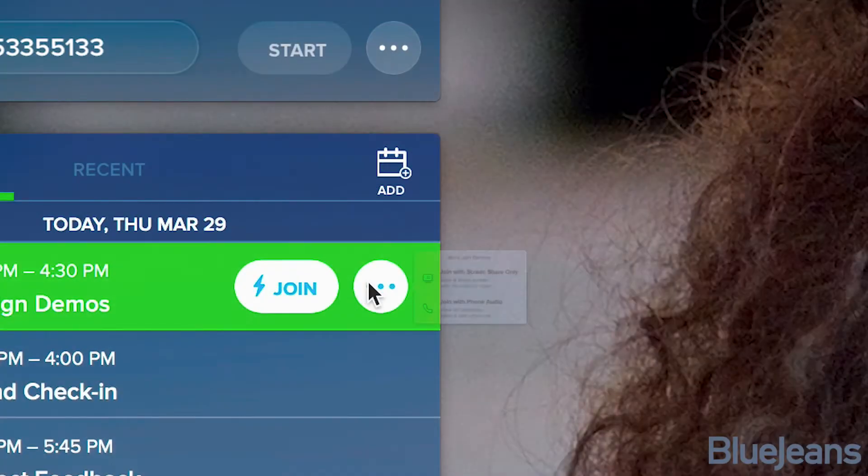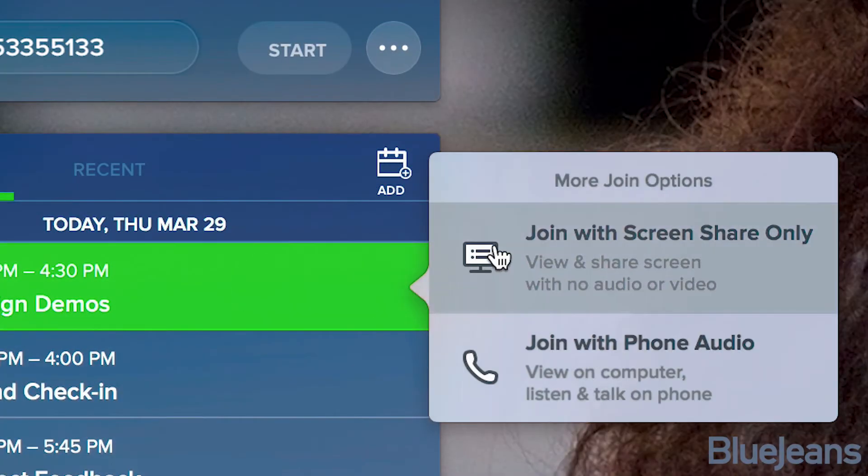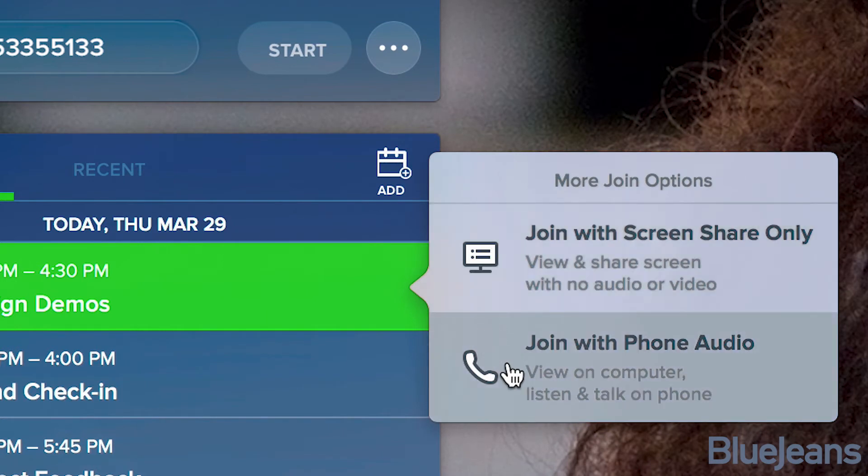In any case, you have the option to join with screen share only if you don't need your camera or mic enabled, or dial in with phone audio.